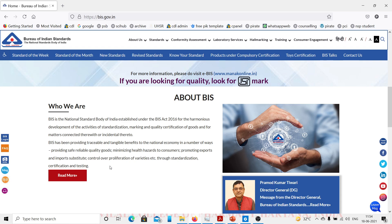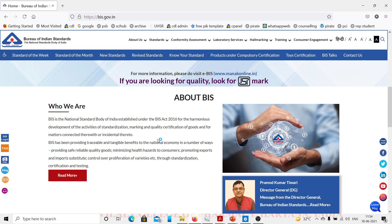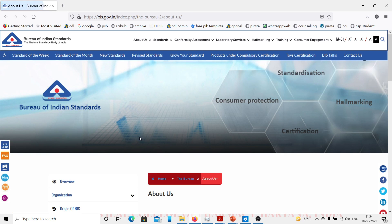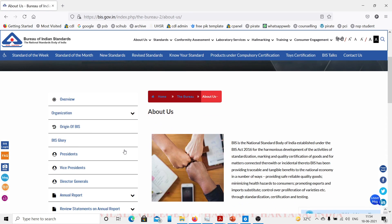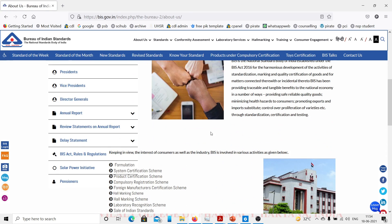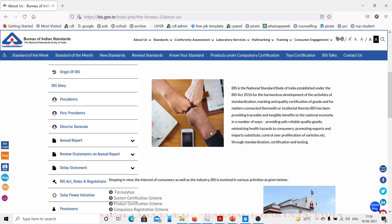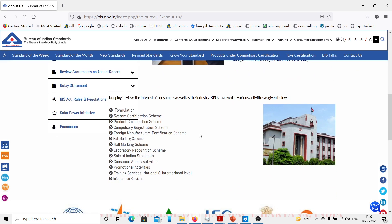If we are looking for quality, look for ISI mark. ISI mark is the Indian Standard Item mark that is issued for products that are up to the standard as given by the Bureau of Indian Standards.